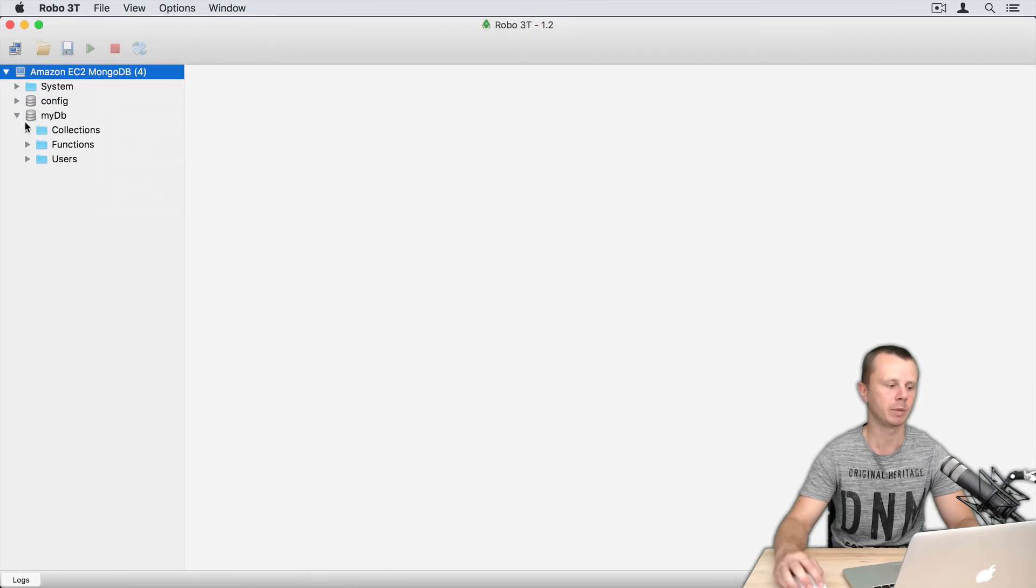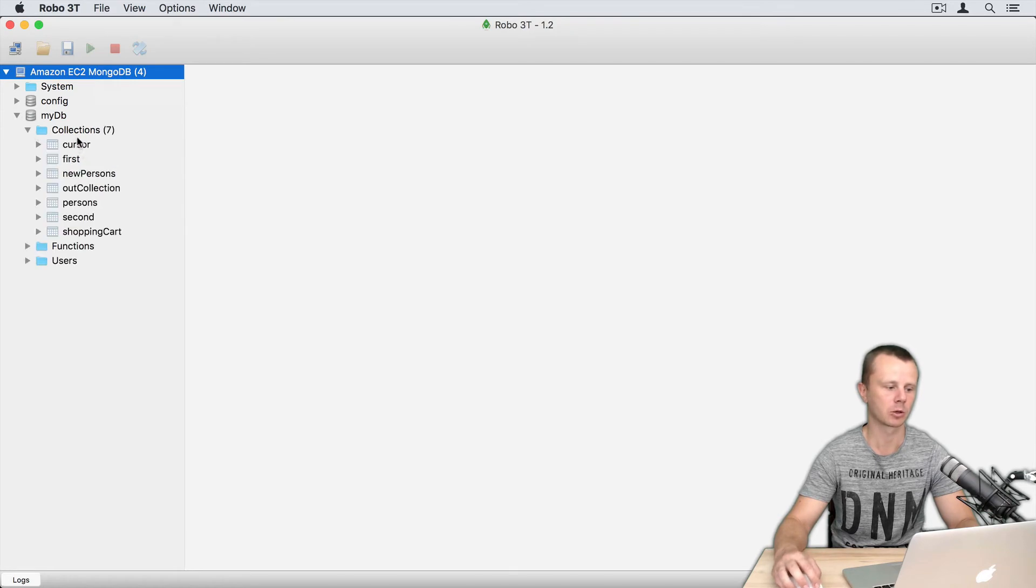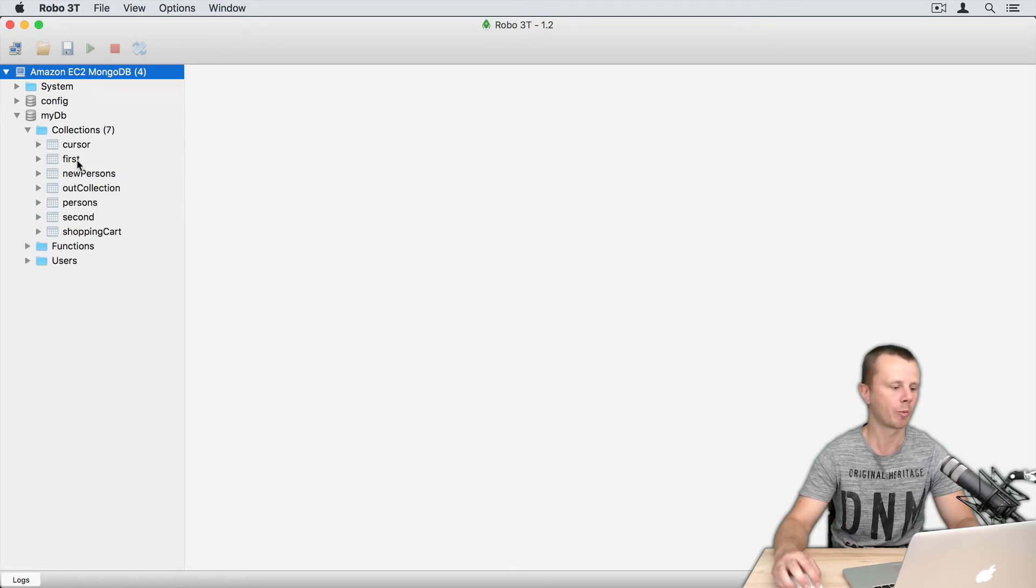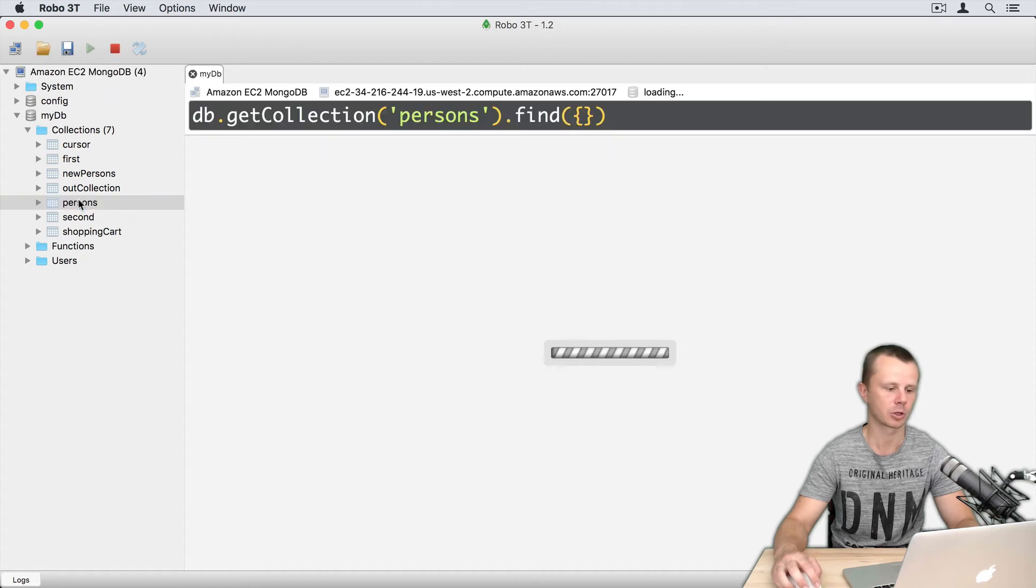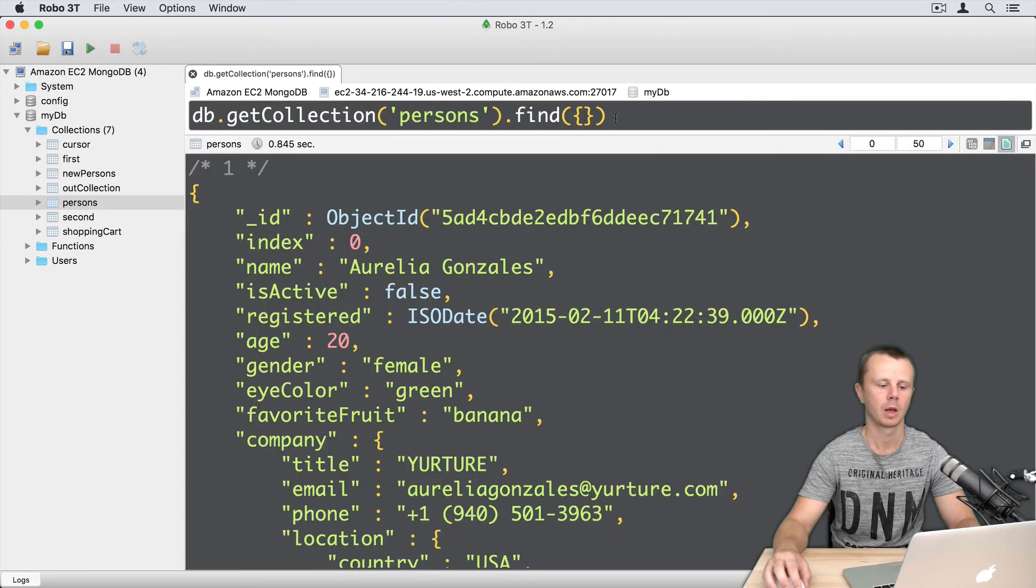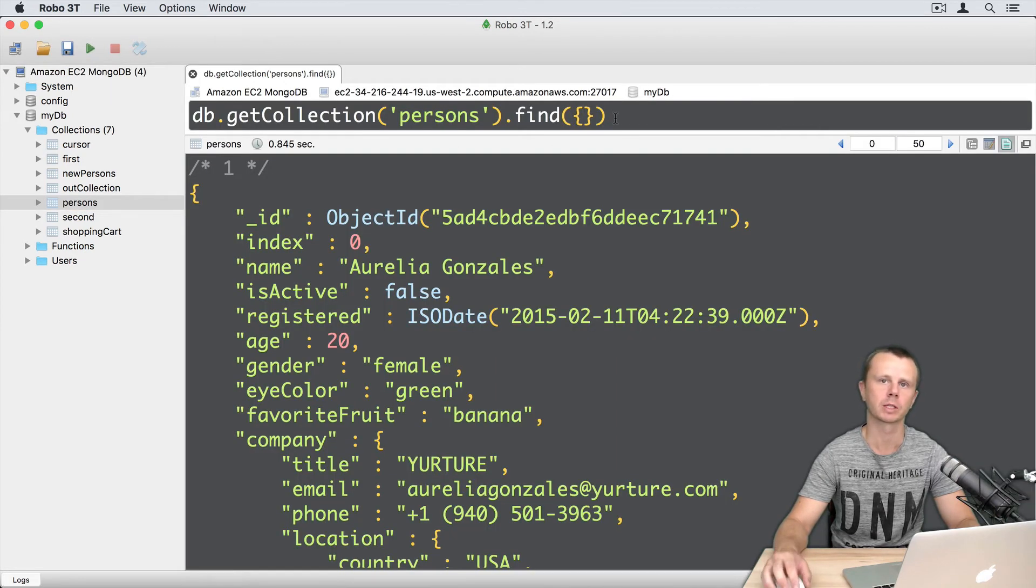Let's go back to Robo3T and refresh the view. You will see my DB here with all collections: cursor, first, new, persons, and so on. Let's open, for example, the persons collection. You see that the collection was restored successfully.